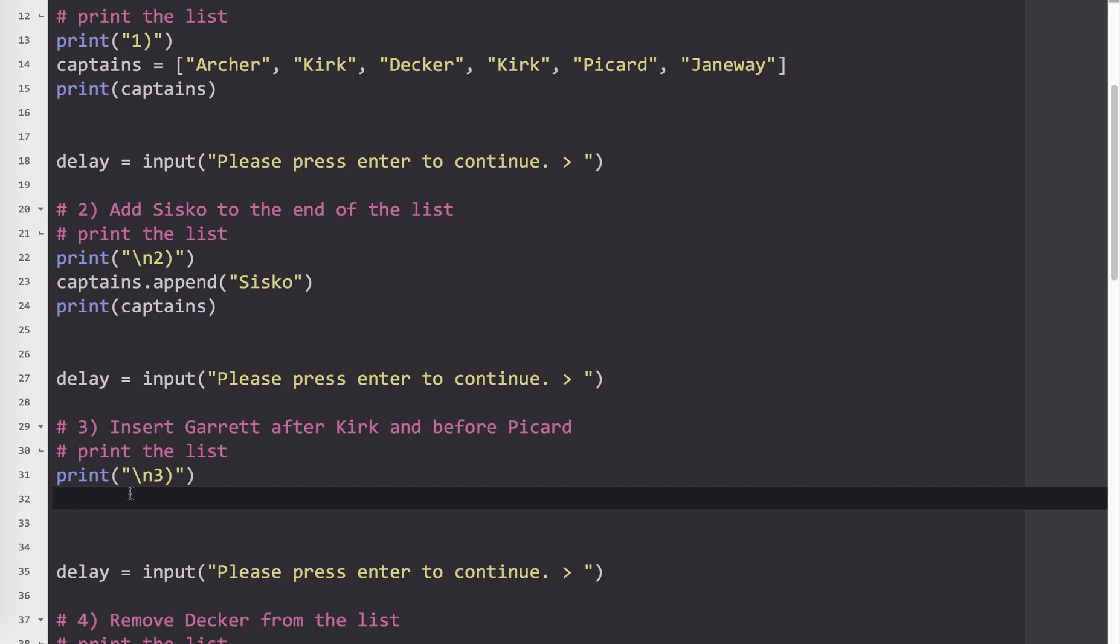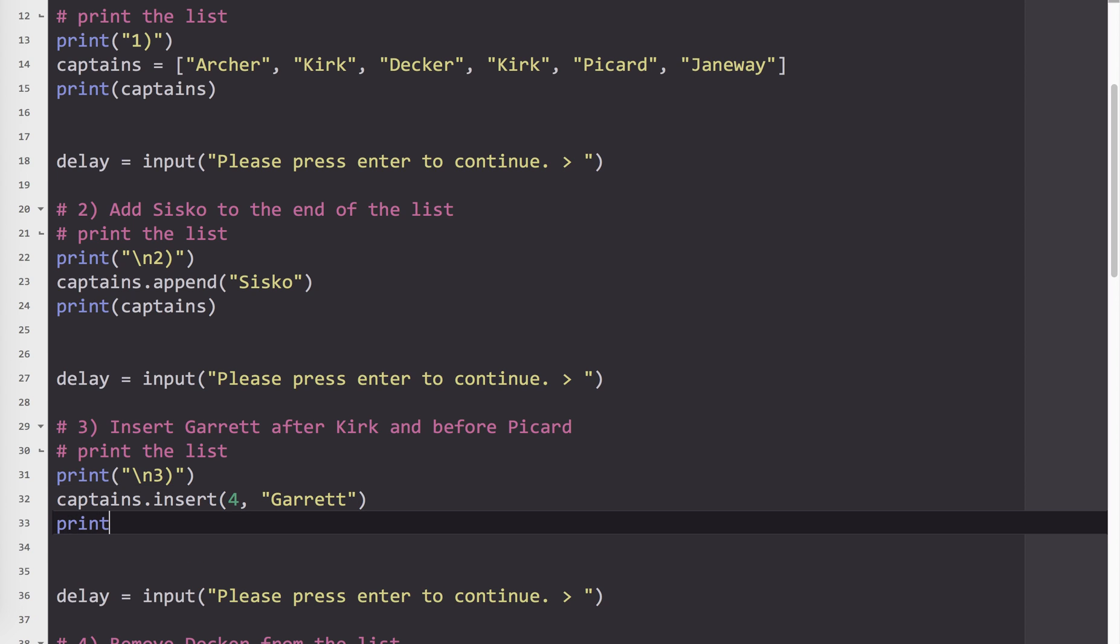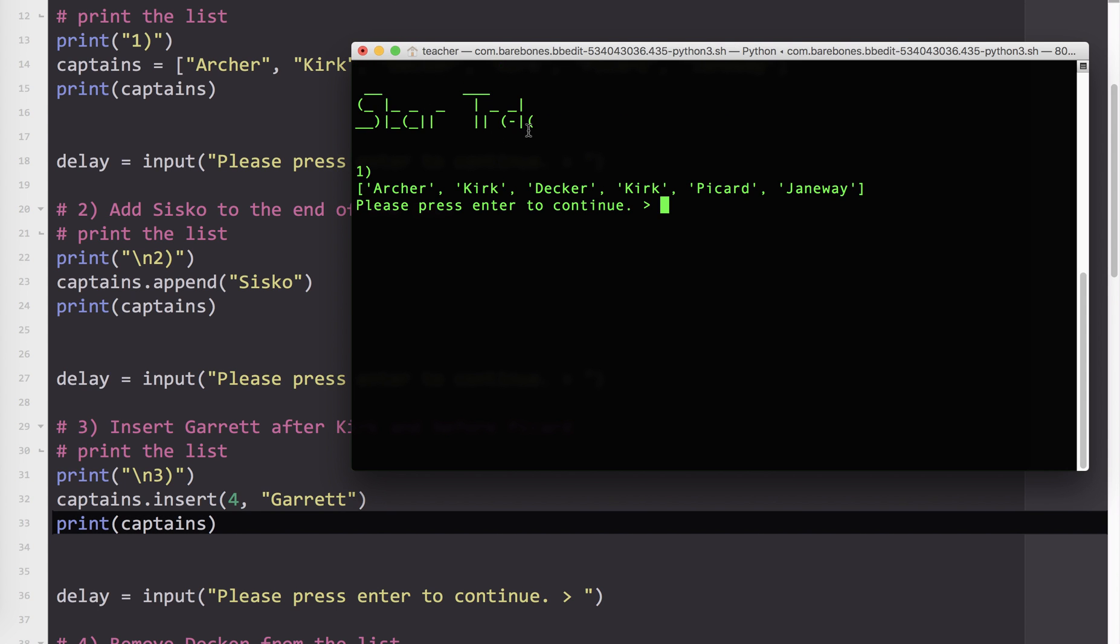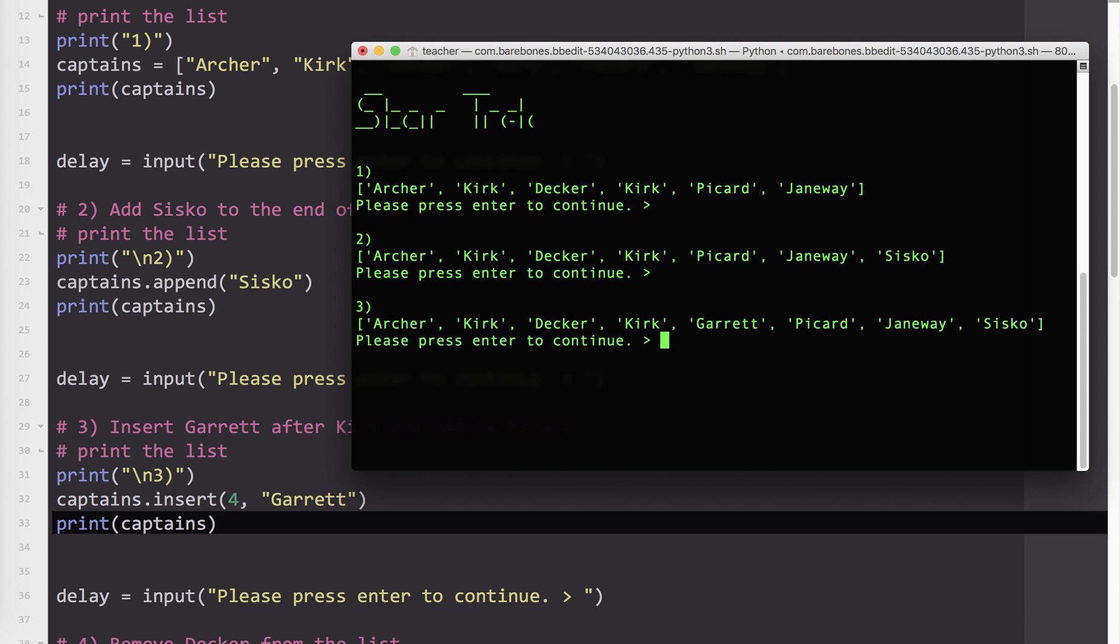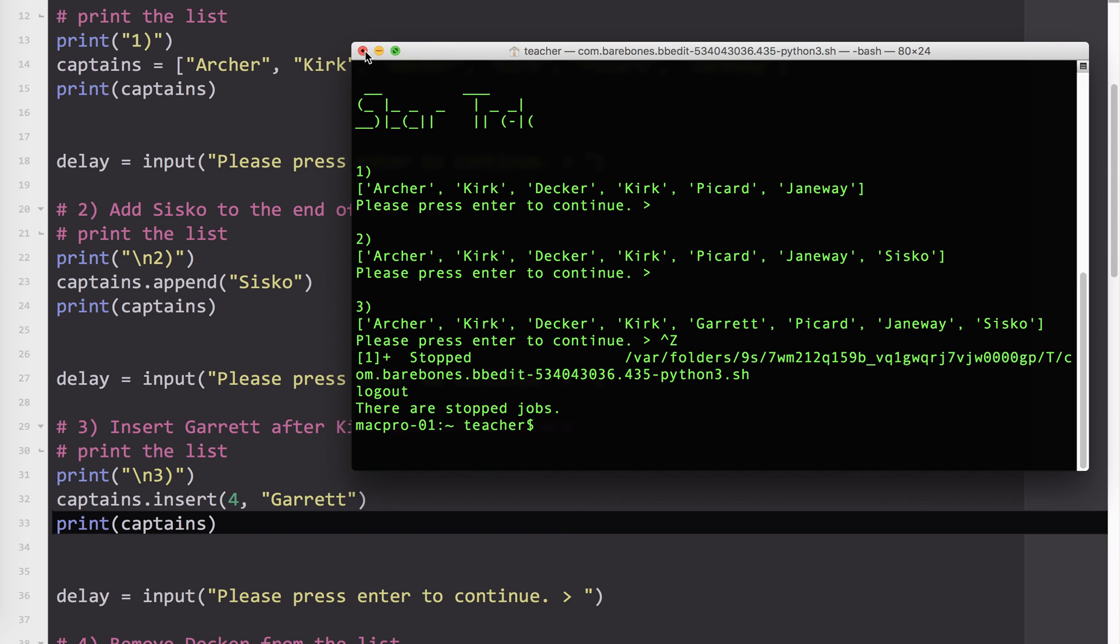So what I do is I type the list name, the index where I want it to go, and the value. Garrett. Now let's print captains again. So let's test that. So you can see now that Garrett is in between Kirk and Picard. Now notice, Picard, Janeway, and Sisko are still in the same order they were here. They've just been moved over one index. So that's how you insert something into the middle of a list.